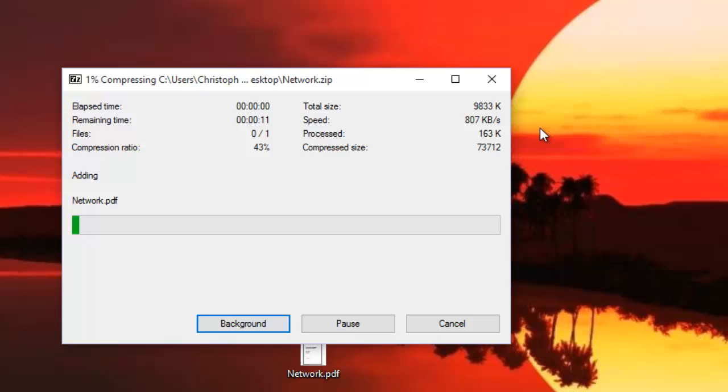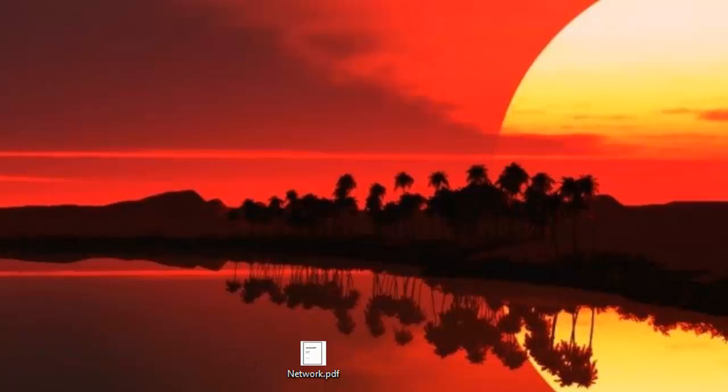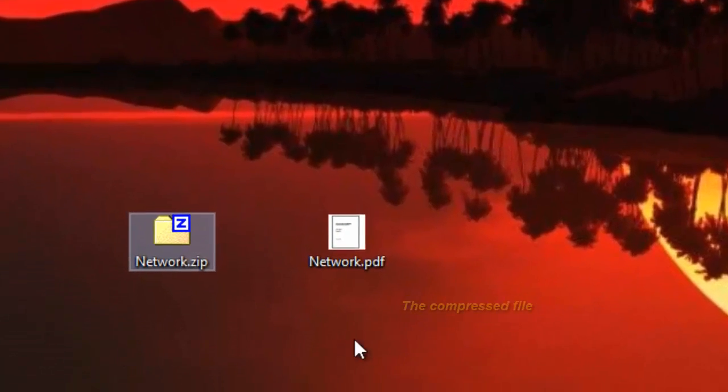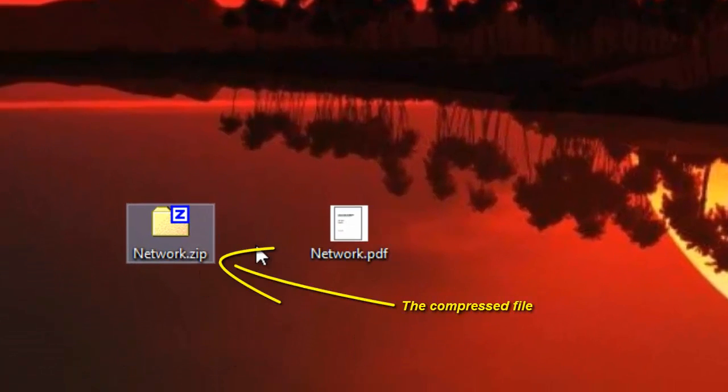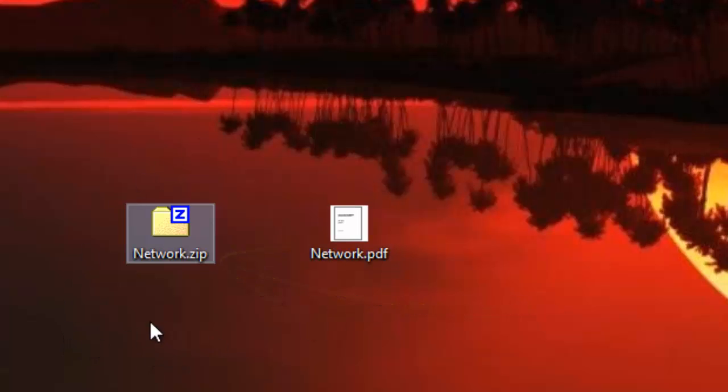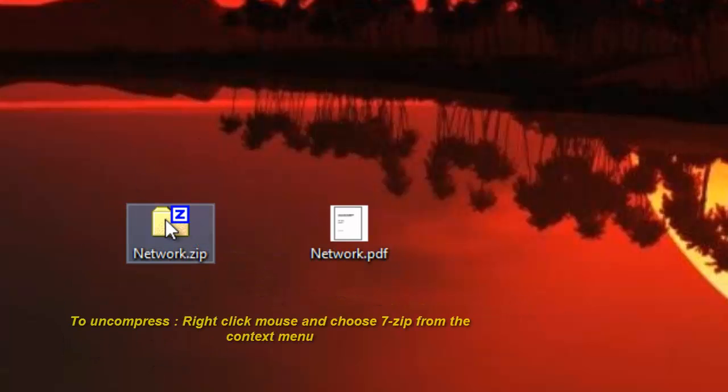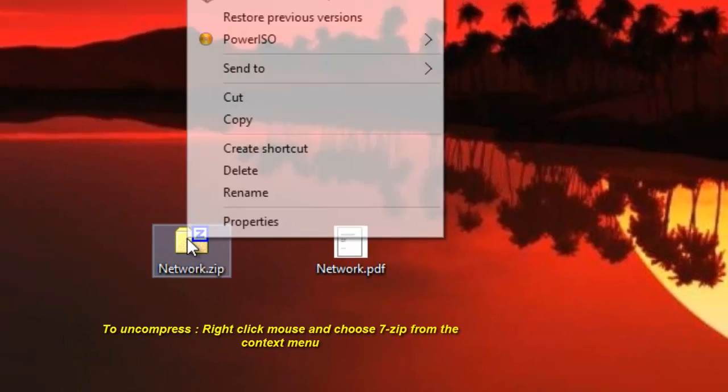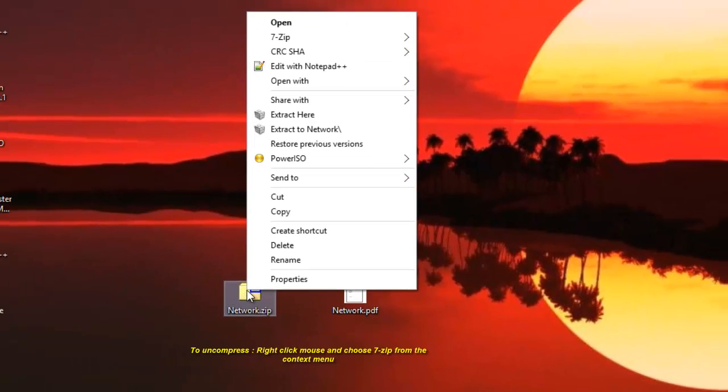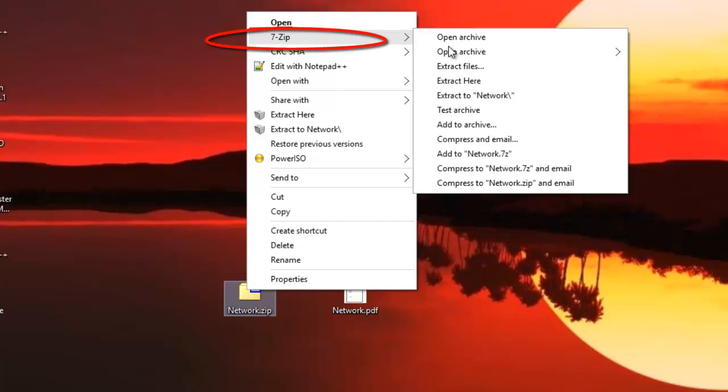As you can see, now I have a zip file corresponding to my PDF. In order to decompress, we do the reverse process. Just right-click on the file, on the zip file, and go to 7zip.